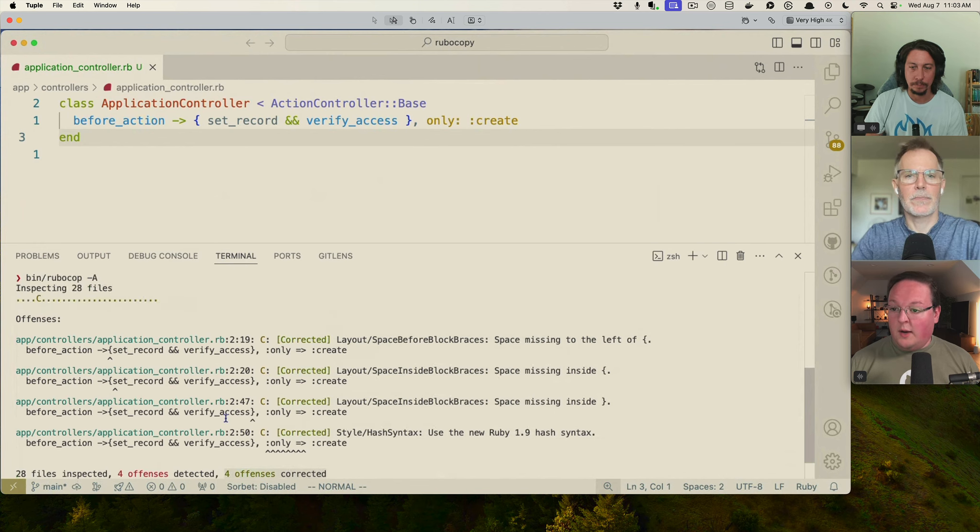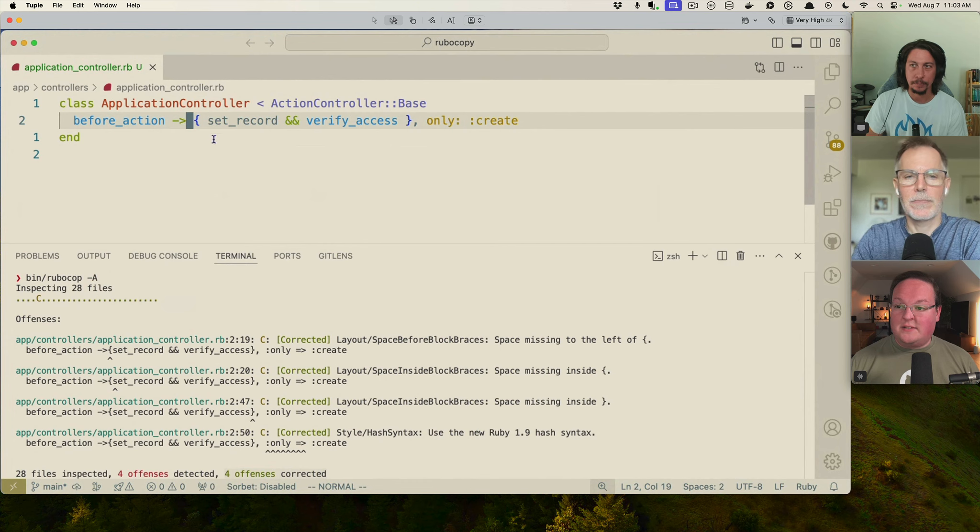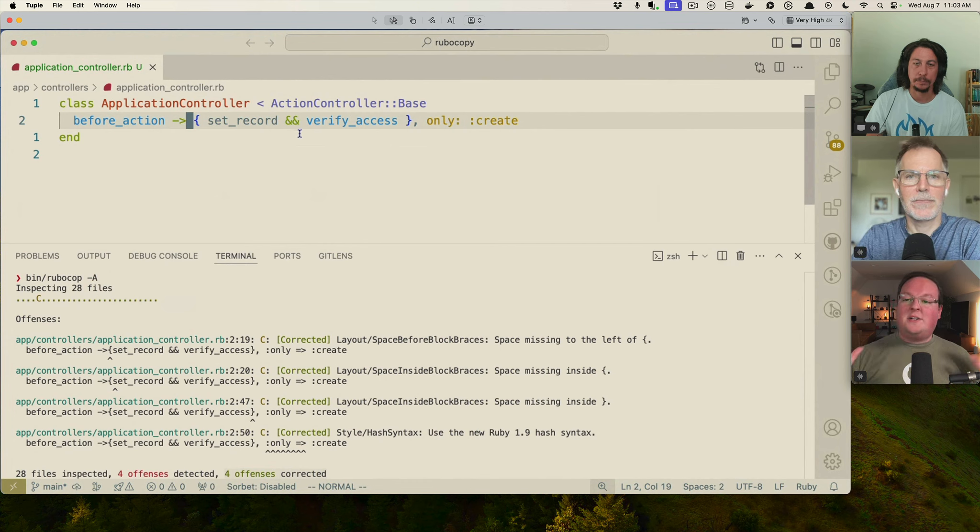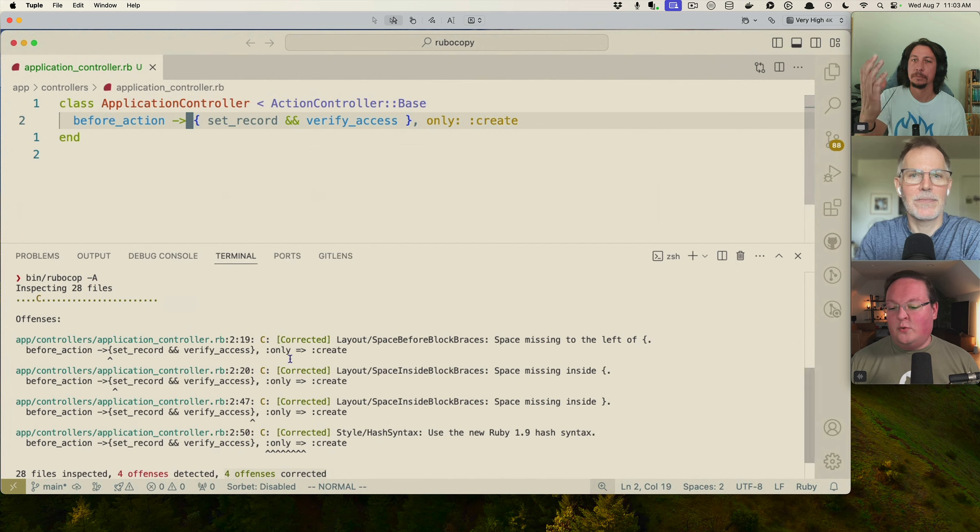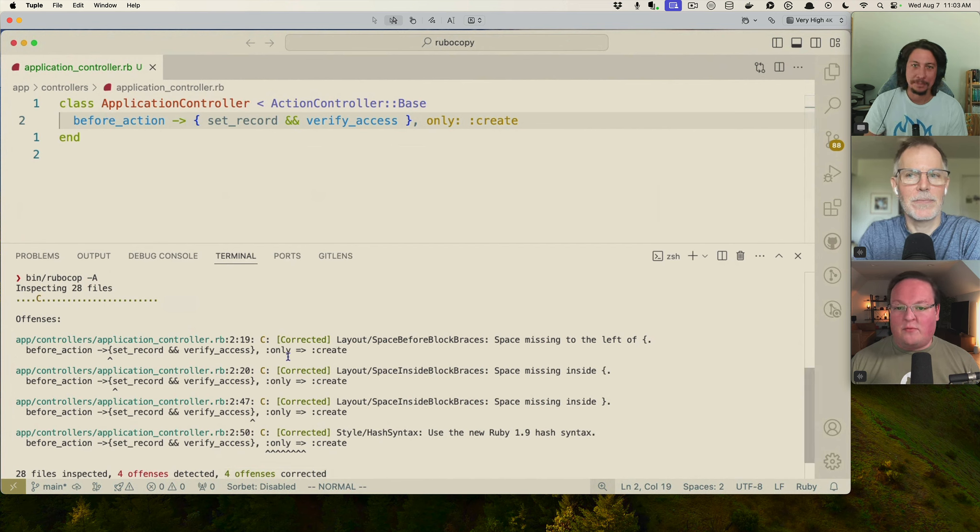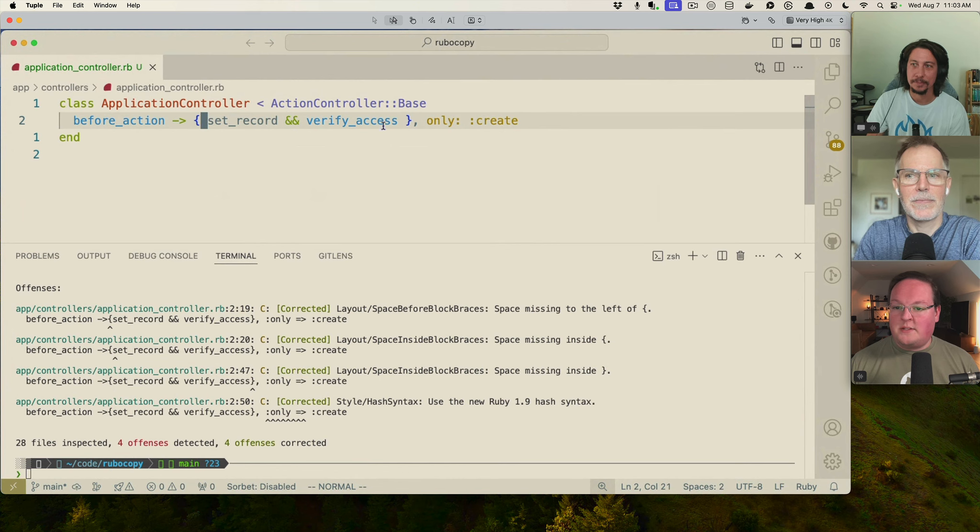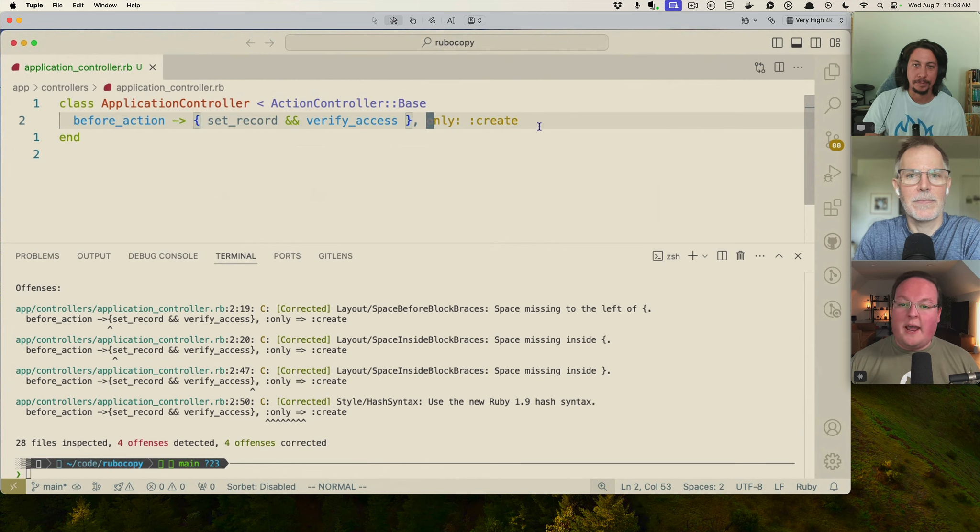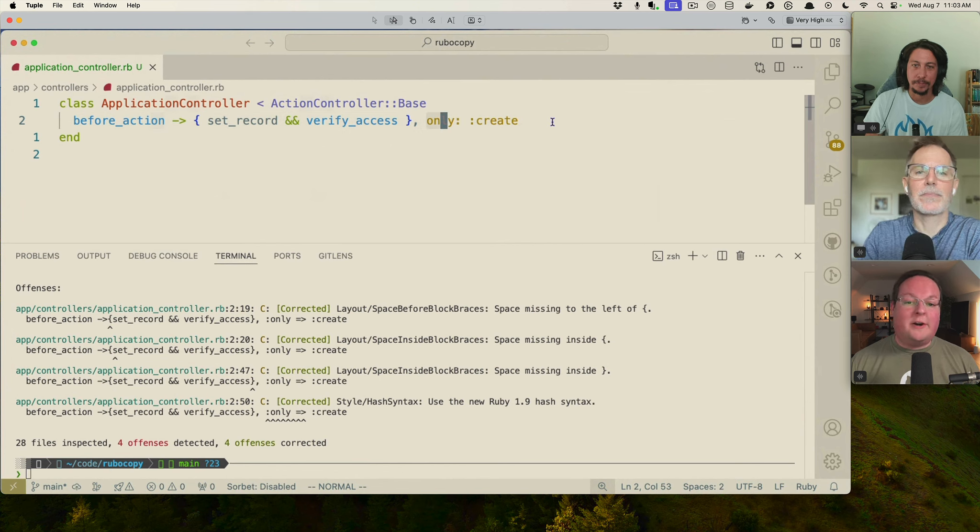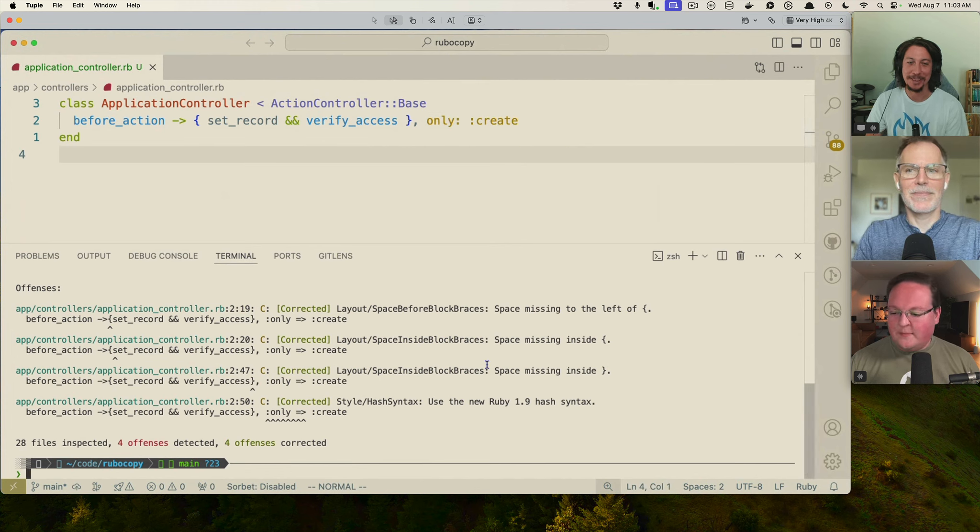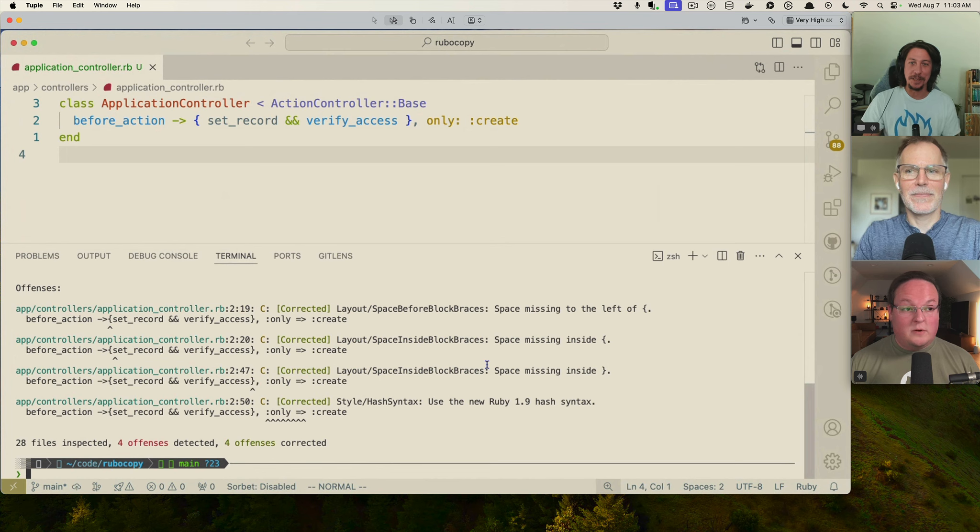You can point that out here, the four offenses detected, four offenses auto correctable, which means if we run this auto correct version, it still prints them out. But instead of saying they were auto corrected, they were actually corrected. And so now you see this code up here, it was automatically updated. We didn't touch it at all. RuboCop did that for us. And now we have a space here, a space here, space here and modern hash syntax over here, which is good. Yes.